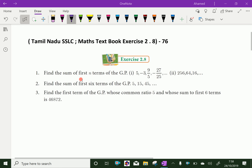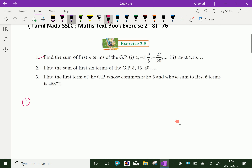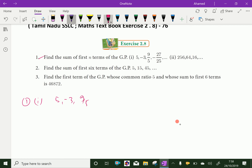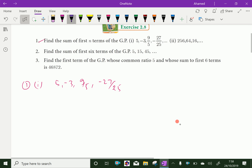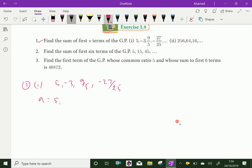Find the sum of first N terms of the GP: 5, minus 3, 9 by 5, and minus 27 by 25. The given GP is 5, minus 3, 9 by 5, minus 27 by 25. Here the first term A is 5, and the common ratio is minus 3 over 5.